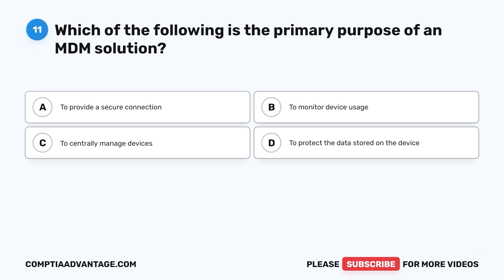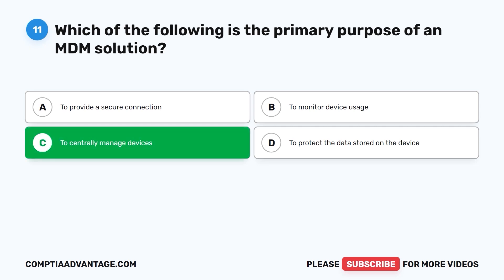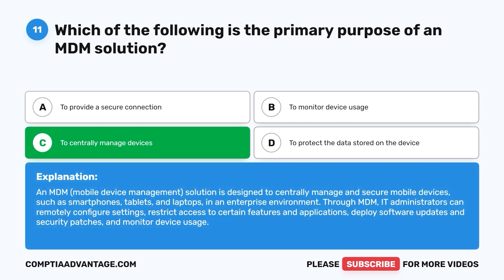Question 11. Which of the following is the primary purpose of an MDM solution? A. To provide a secure connection. B. To monitor device usage. C. To centrally manage devices. D. To protect the data stored on the device. The correct answer is C: to centrally manage devices. An MDM mobile device management solution is designed to centrally manage and secure mobile devices such as smartphones, tablets, and laptops in an enterprise environment. Through MDM, IT administrators can remotely configure settings, restrict access to certain features and applications, deploy software updates and security patches, and monitor device usage.